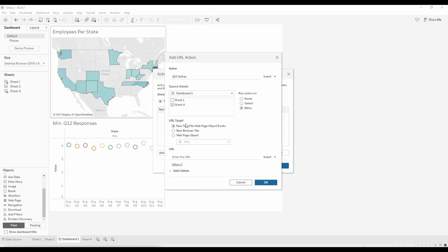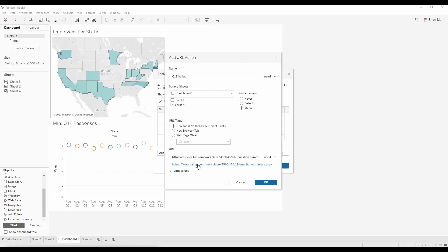Below that is the URL Target setting, which applies in case your URL does not work. The bottom option is Web Page Object — it'll take you directly to the main page of the website. The second is New Browser Tab, which opens a new browser tab if the web page doesn't work. The last one is New Tab if No Page Object Exists. At the bottom we add our URL — I've already copied mine so I'm just going to paste it in, and once pasted it shows you an option to test out the URL.